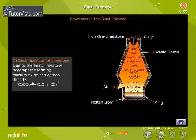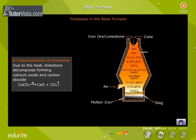Decomposition of limestone: due to the heat generated, limestone decomposes forming calcium oxide (CaO) and carbon dioxide.